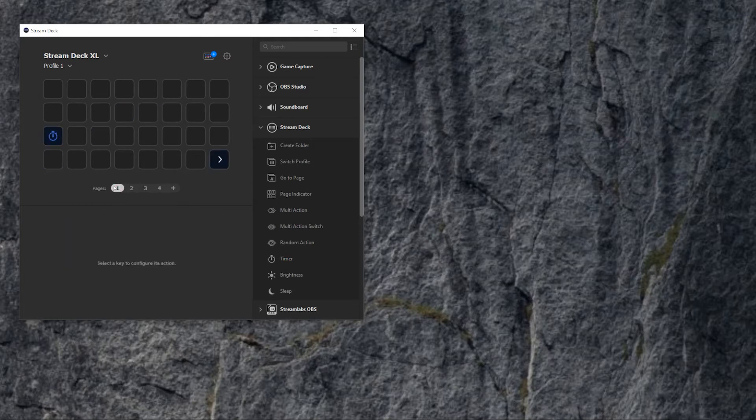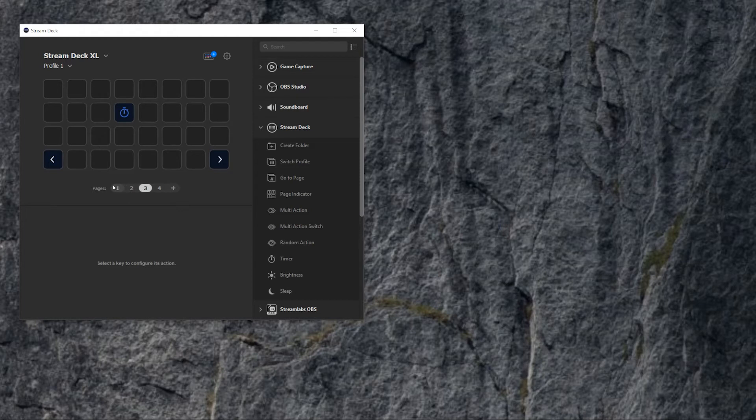As you see, I can move from one, two, three, four pages. And the timer is changed. As you can see, it's moved to the next page.